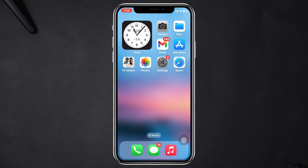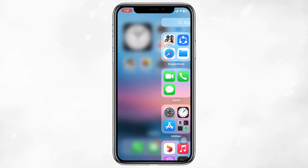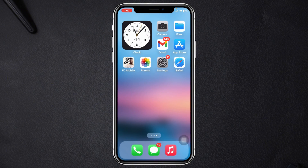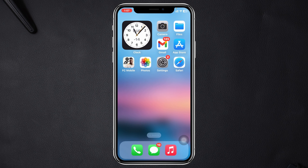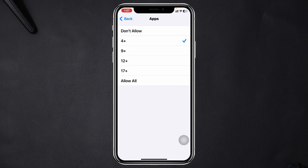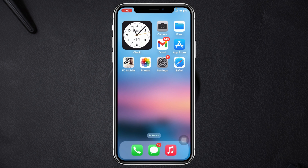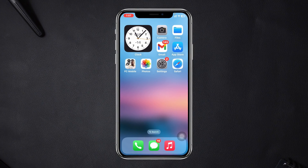YouTube, Instagram, and Messenger have been hidden and you won't find those applications anywhere on your iPhone. To unhide them, go to the same settings again, tap on Show All, get back, wait around five seconds, and you'll get all your applications right back on your iPhone.